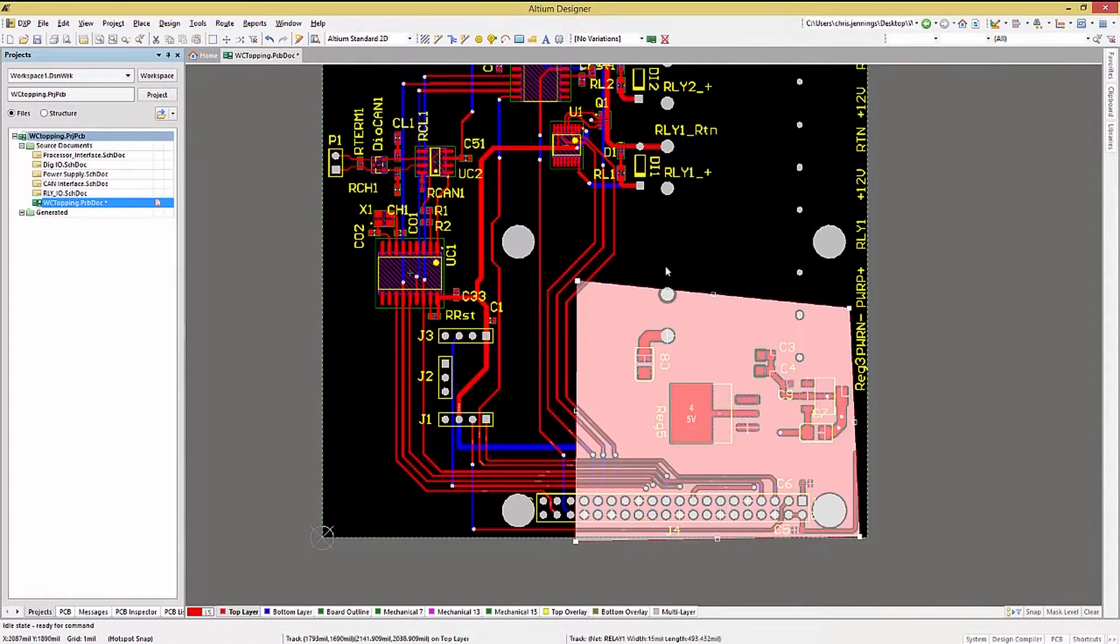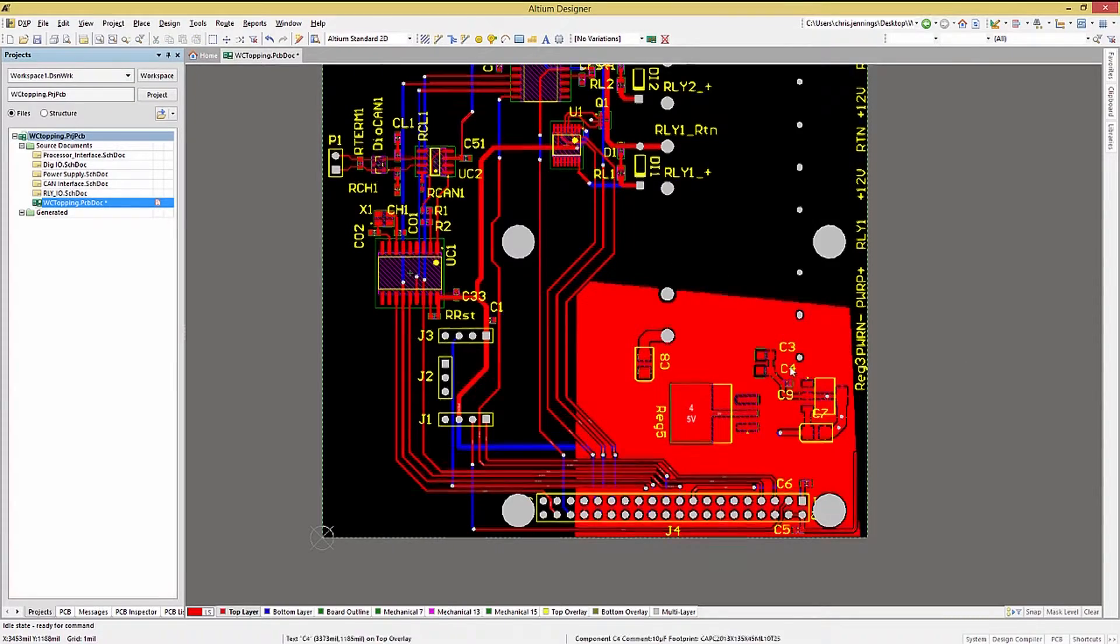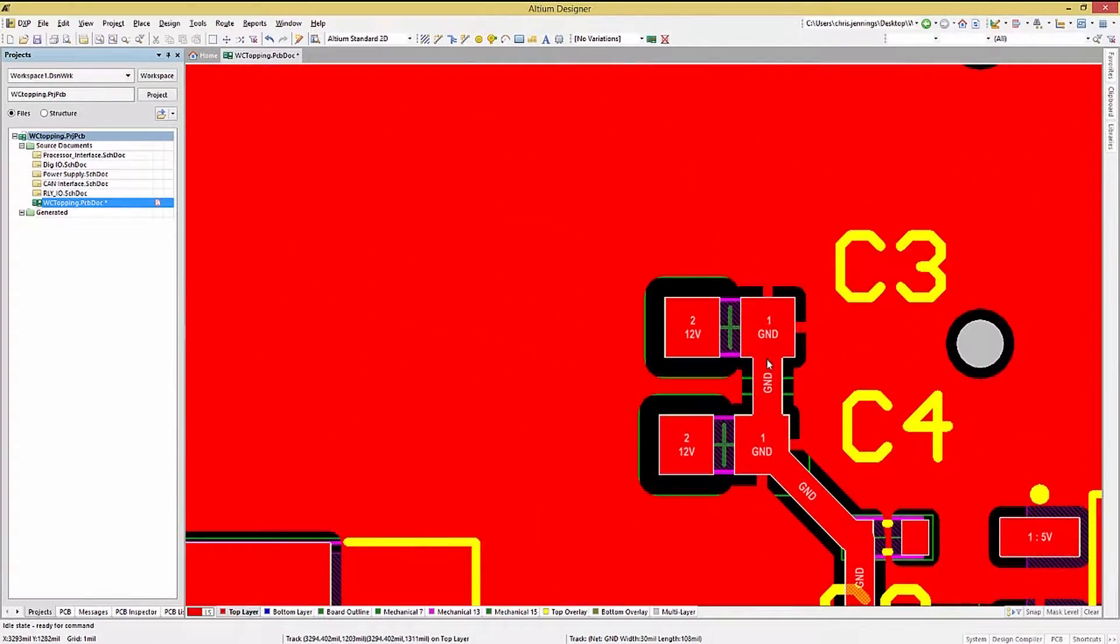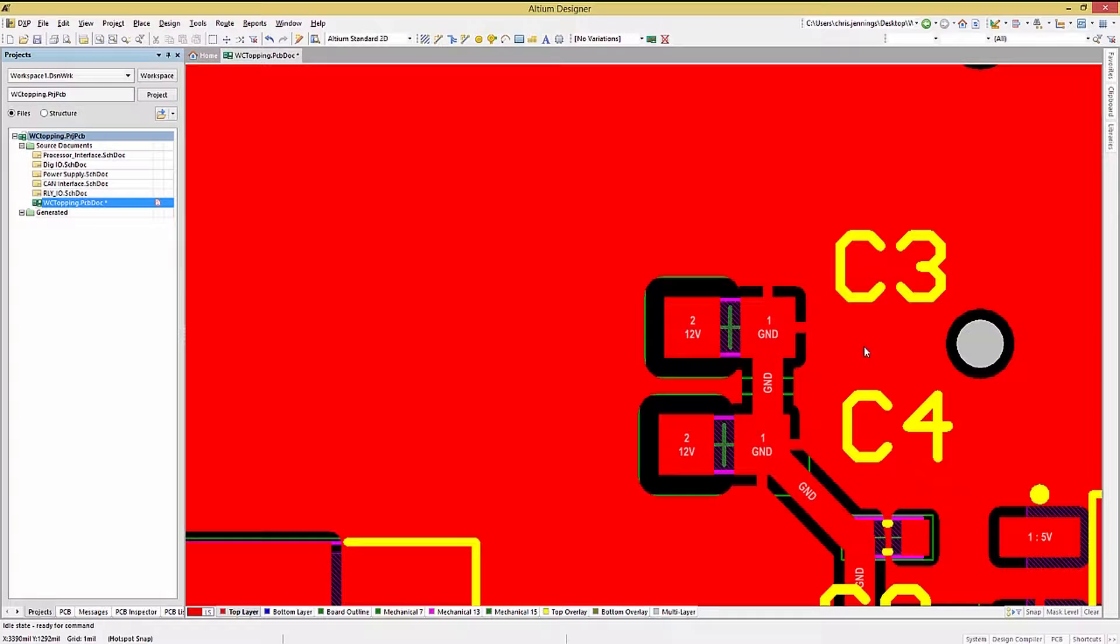Here's an example. With a polygon poured, notice that it does not touch the existing ground track between C3 and C4.